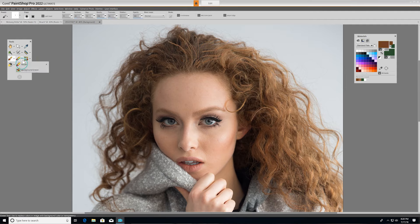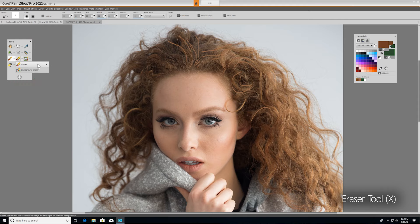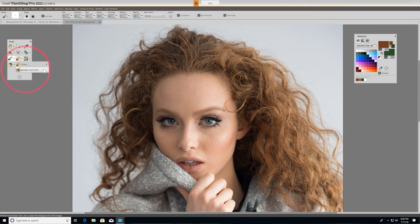Now you've already seen the eraser tool in action, which erases raster layer pixels to transparency. But you also have the background eraser, which erases around the edges of areas you want to keep in a photo.